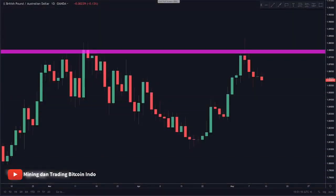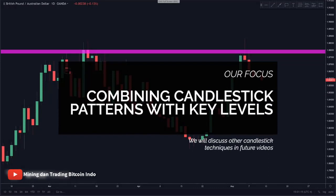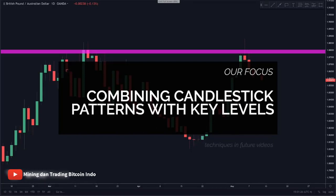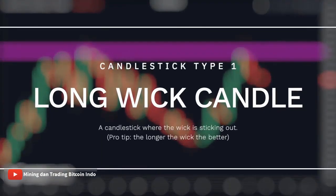There are many ways to use candlesticks, but in this video we will be focusing on combining candlesticks with key levels, which we have been building on from past videos. So let's go through the specific candlestick patterns we look for. The first candlestick type we look for is the long wick candle.